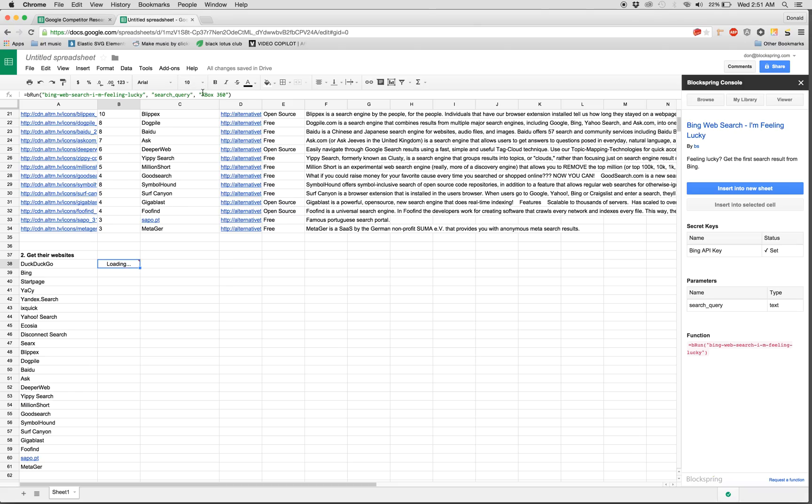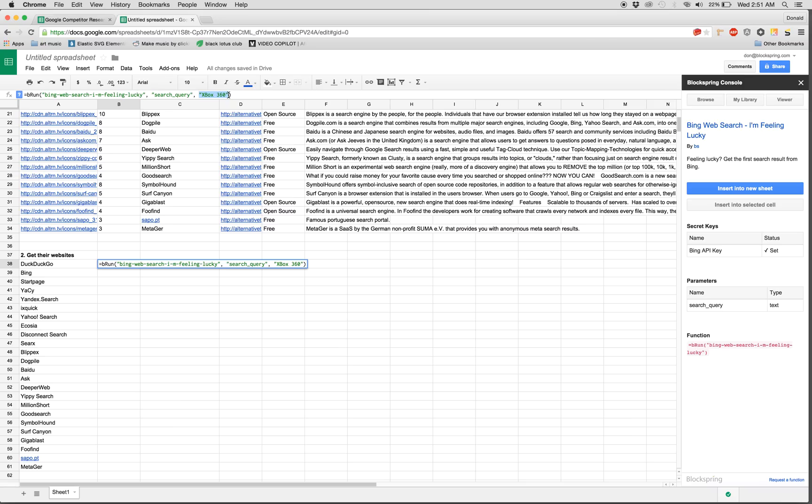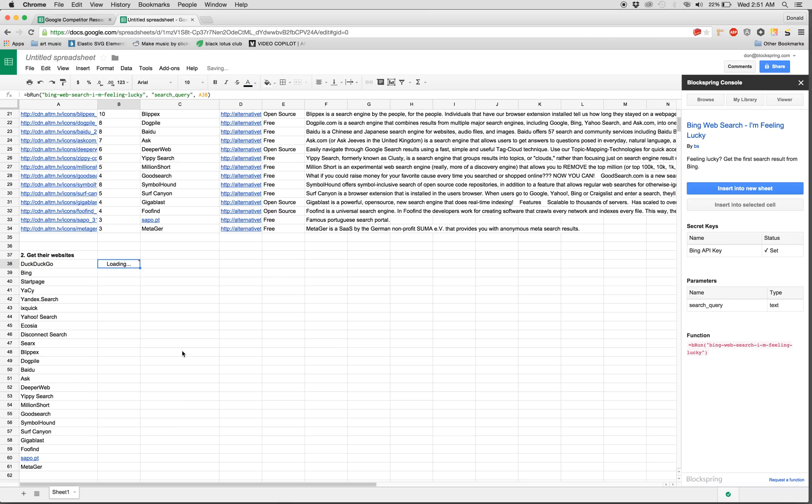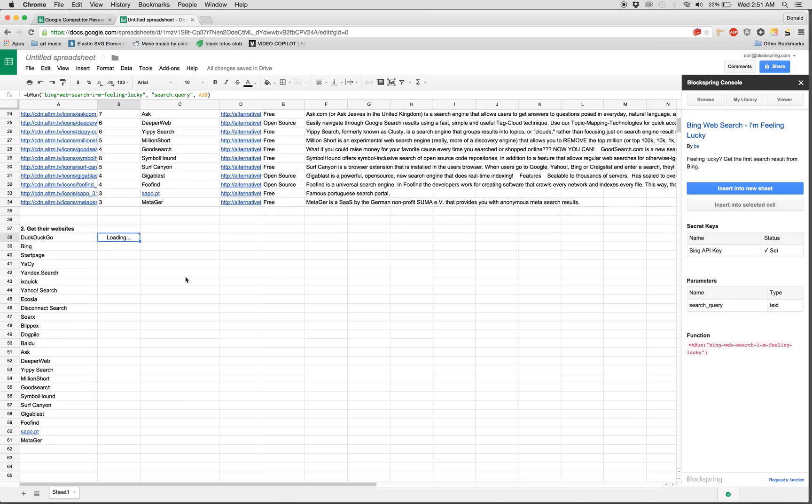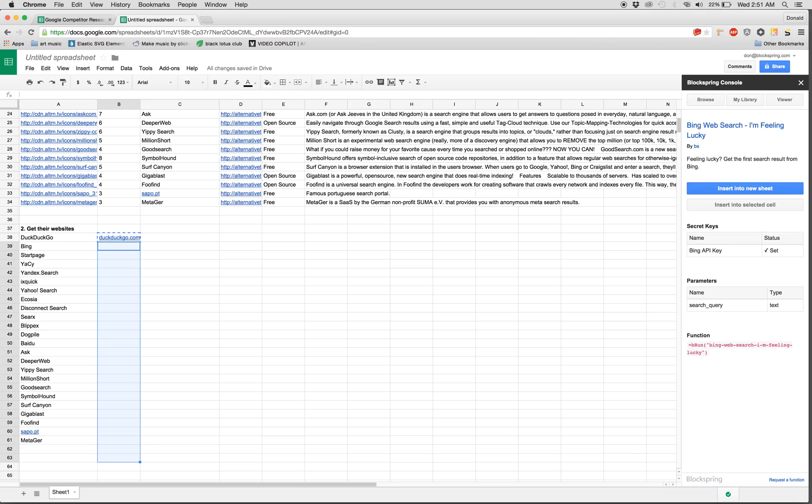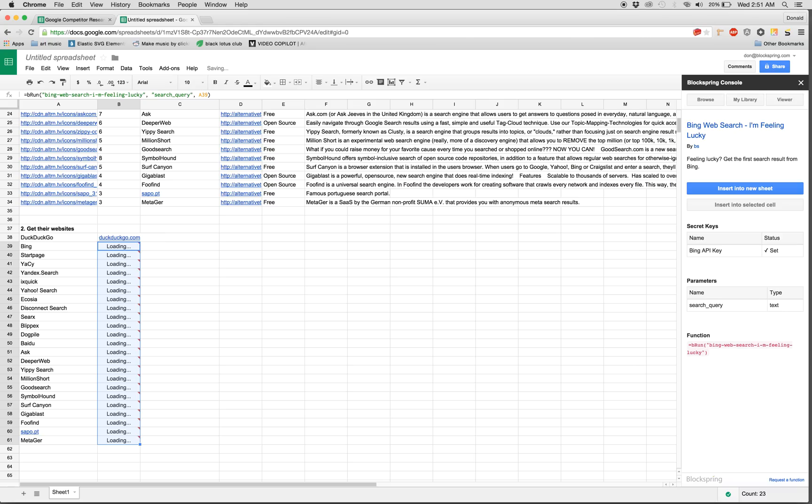It'll load with an example. In this case, the search term is Xbox 360, and it shows us Xbox.com. Sounds right, but we don't care about Xbox. We care about our competitor. So here we can see the result gives us DuckDuckGo.com. Great. Let's paste that for all of our competitors.